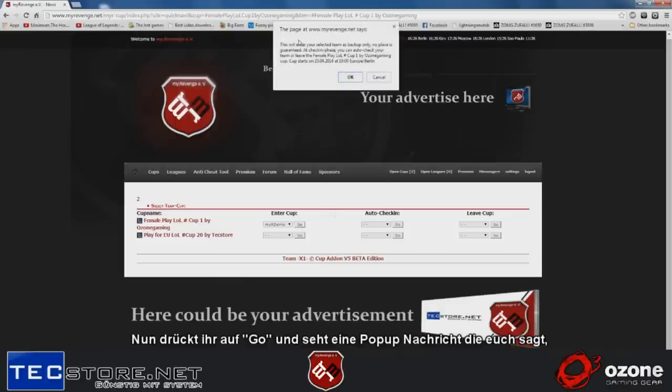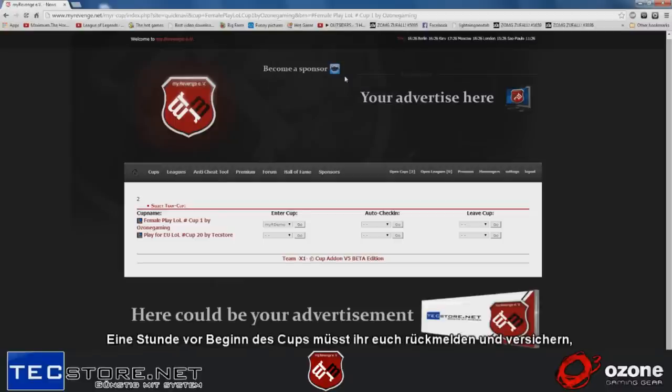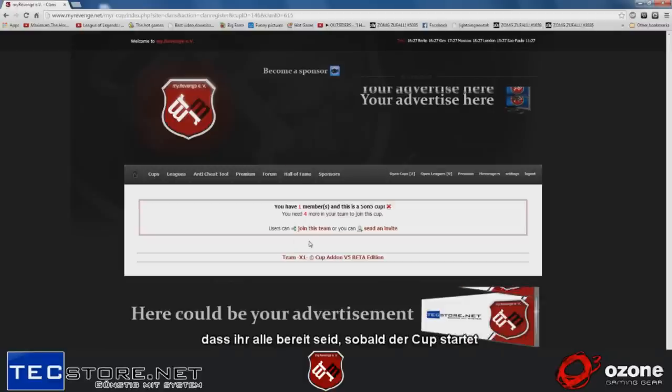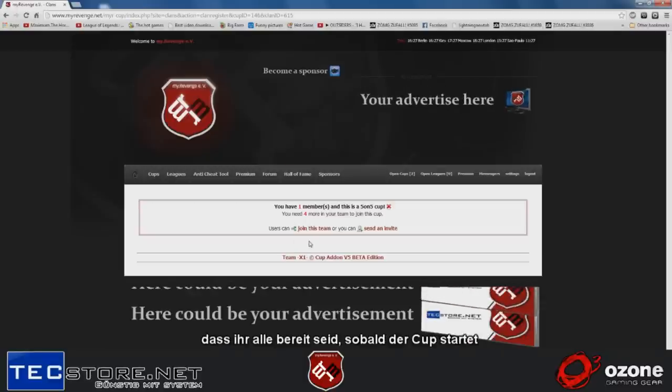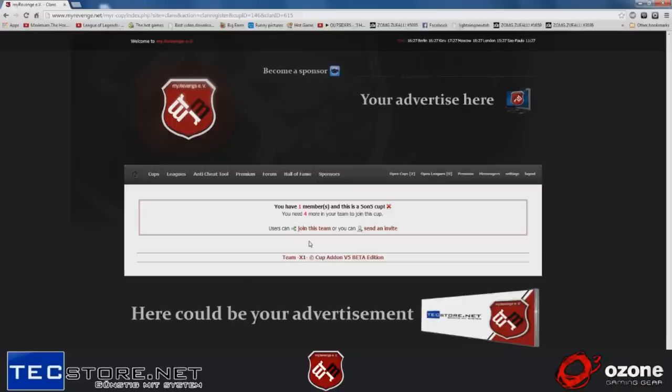You'll get a pop-up message that says this place is not guaranteed. You have to check in again one hour before the cup starts. You have to check in and tell them we will be ready when the cup starts, so we want a spot on the cup.